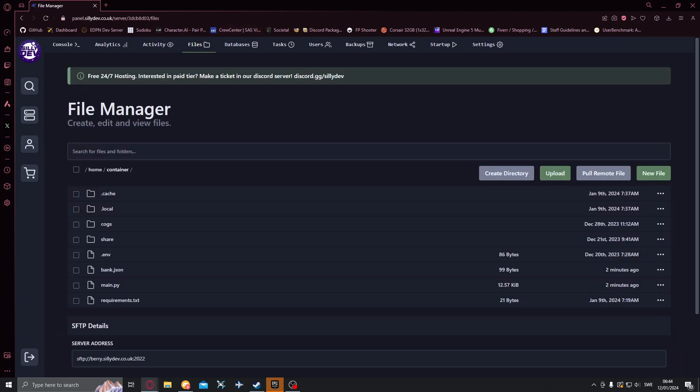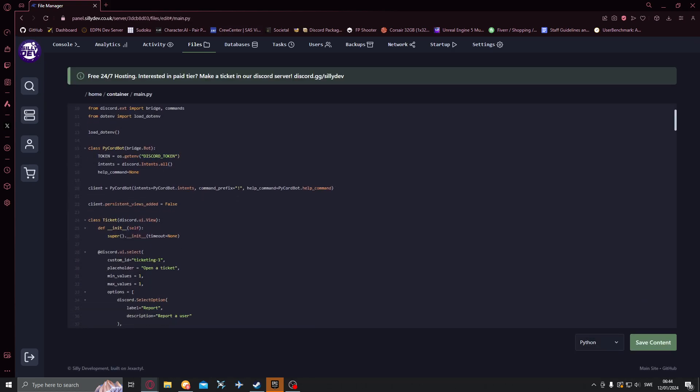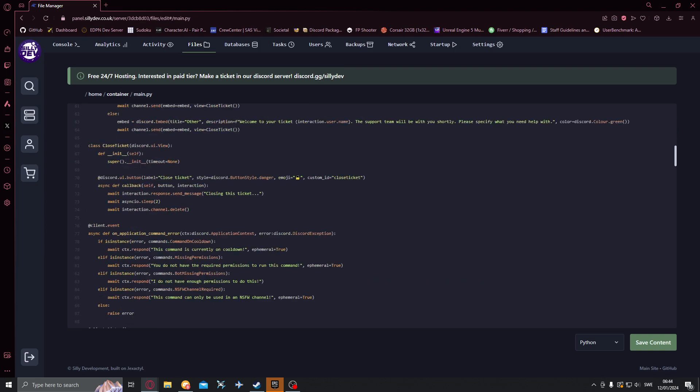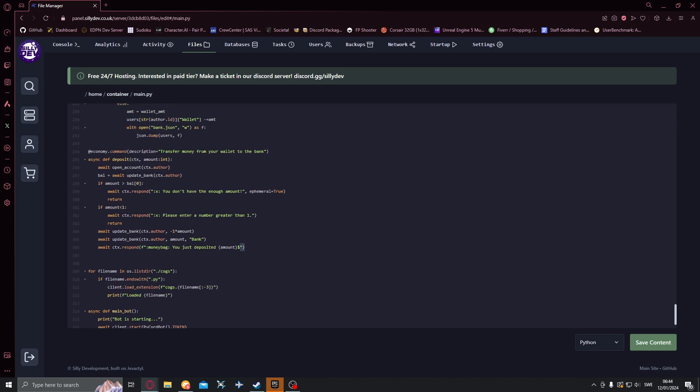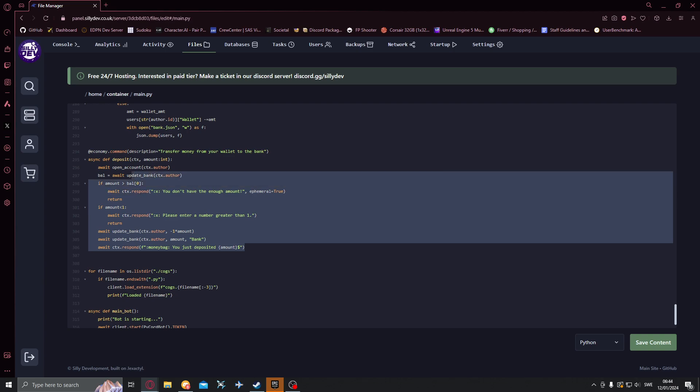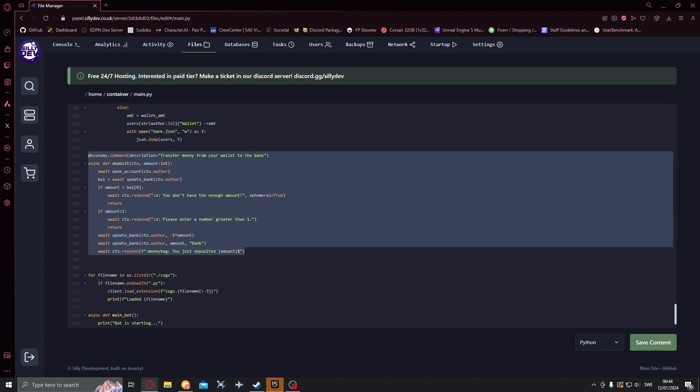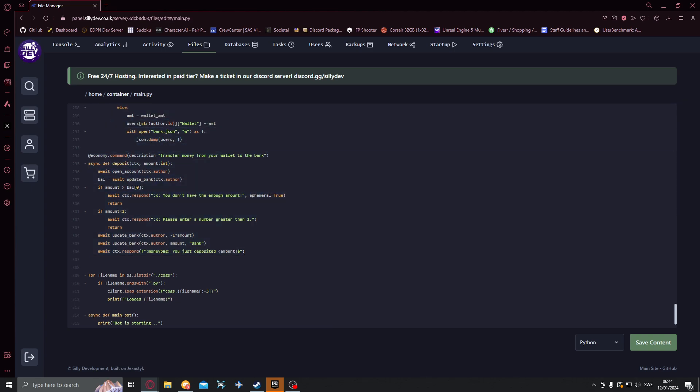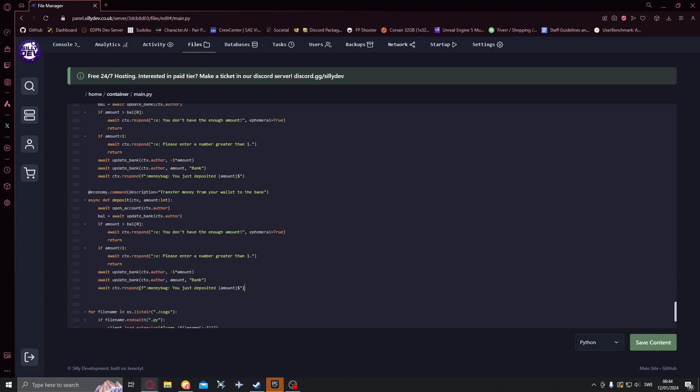So let's go back in here in the main.py. We also want to create a withdraw command and basically what we can do for that is just go down here and copy this whole thing. Just copied the deposit command but we need to change some stuff. Jump down here, paste it, change it to withdraw and also transfer money from your bank to your wallet from the bank like that.